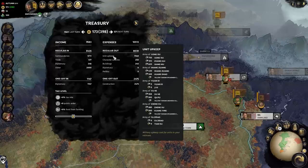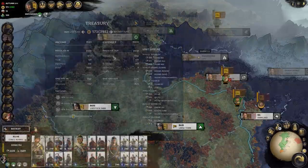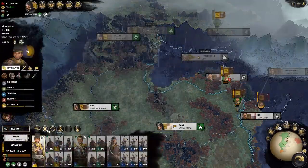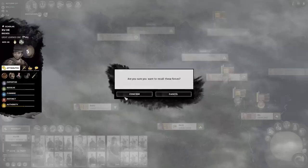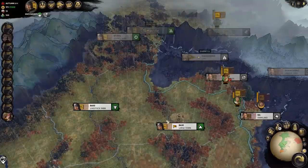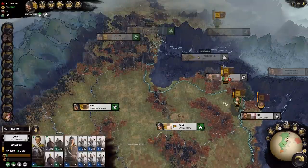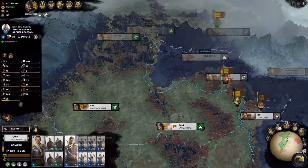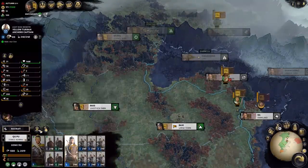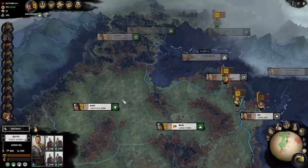It is a solid strategy in times of peace to recall some of your officers and generals in order to boost your income, allowing you to build up your economy before war inevitably strikes again.